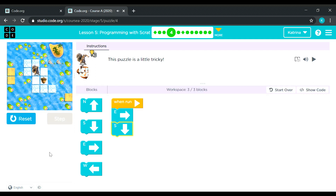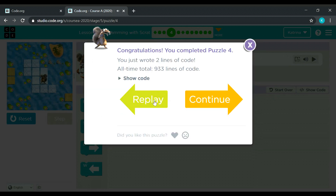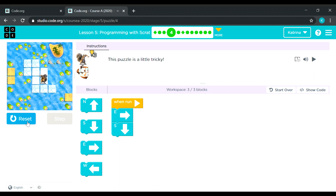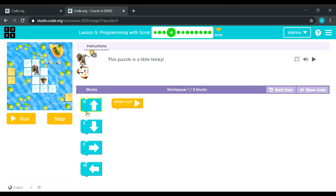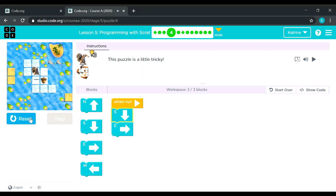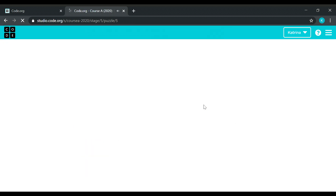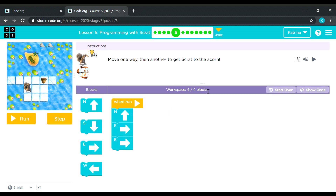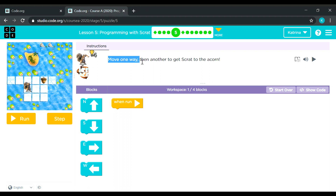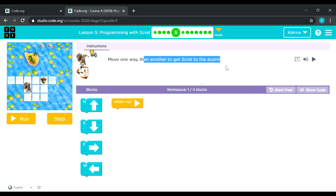That's three out of three blocks, let's see. How about down first before going right? Nice. Next, puzzle number five — move one way then another to get Scratch to the acorn.